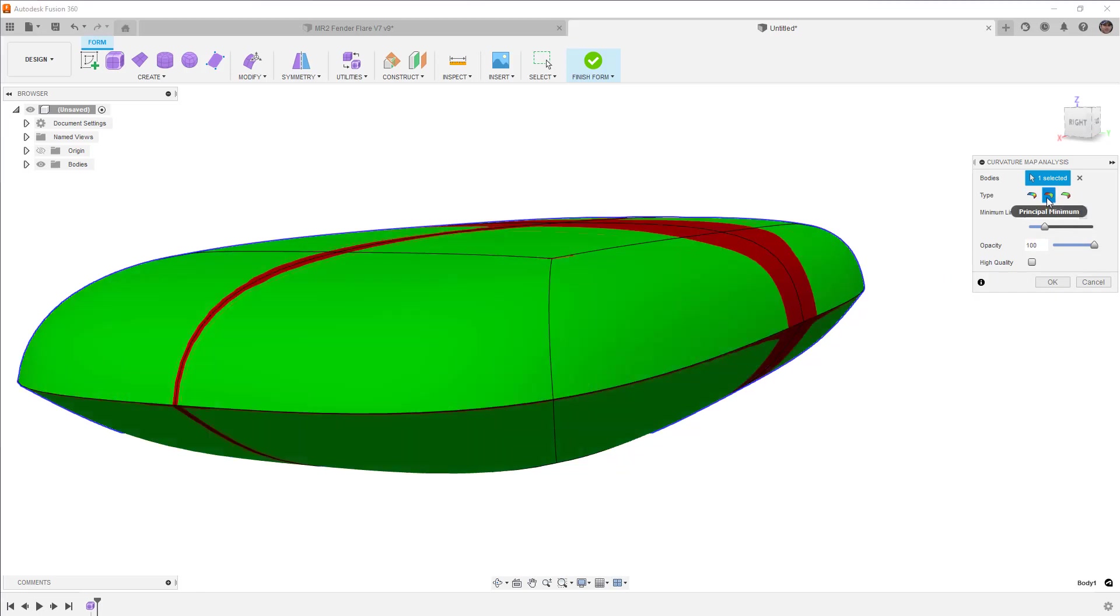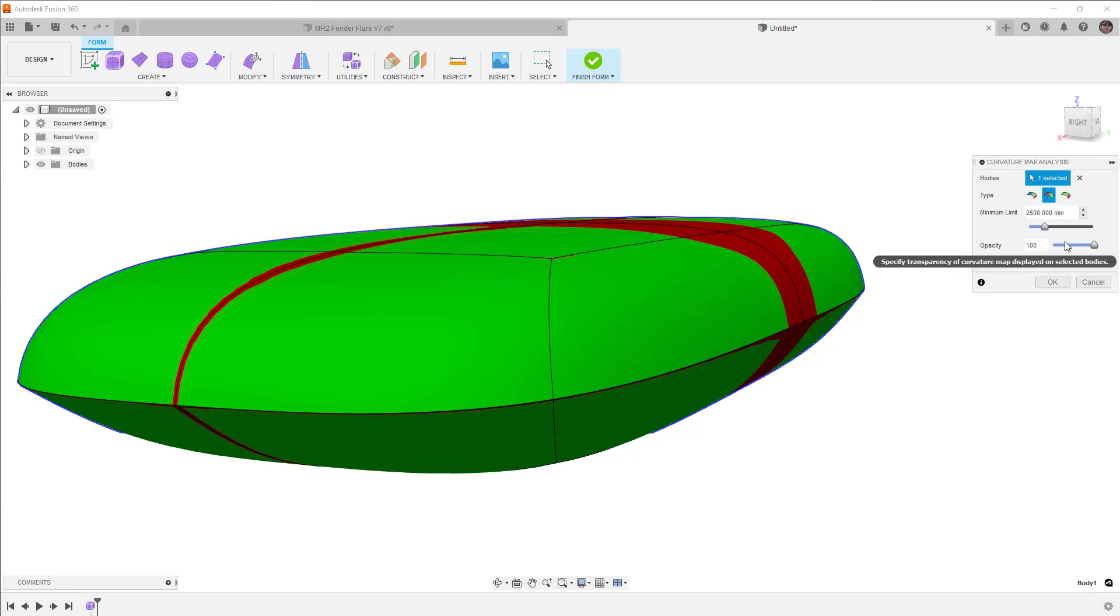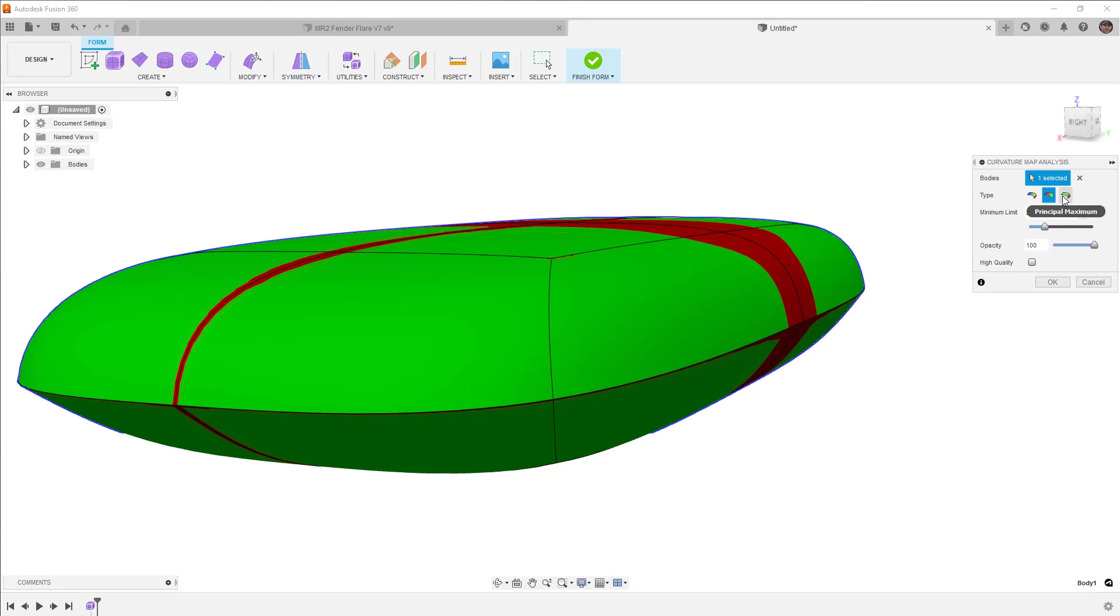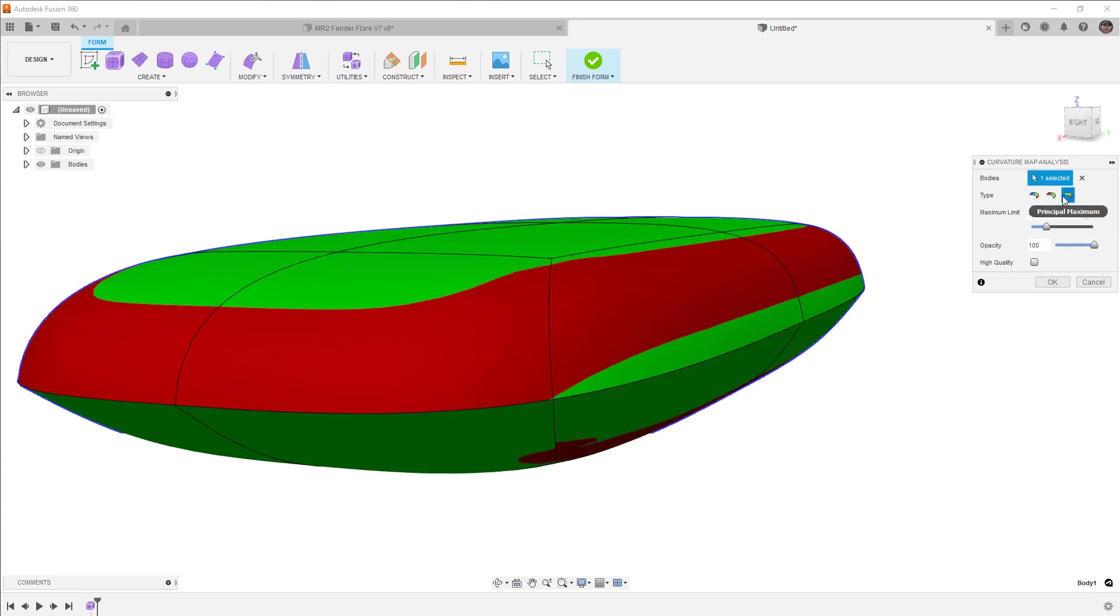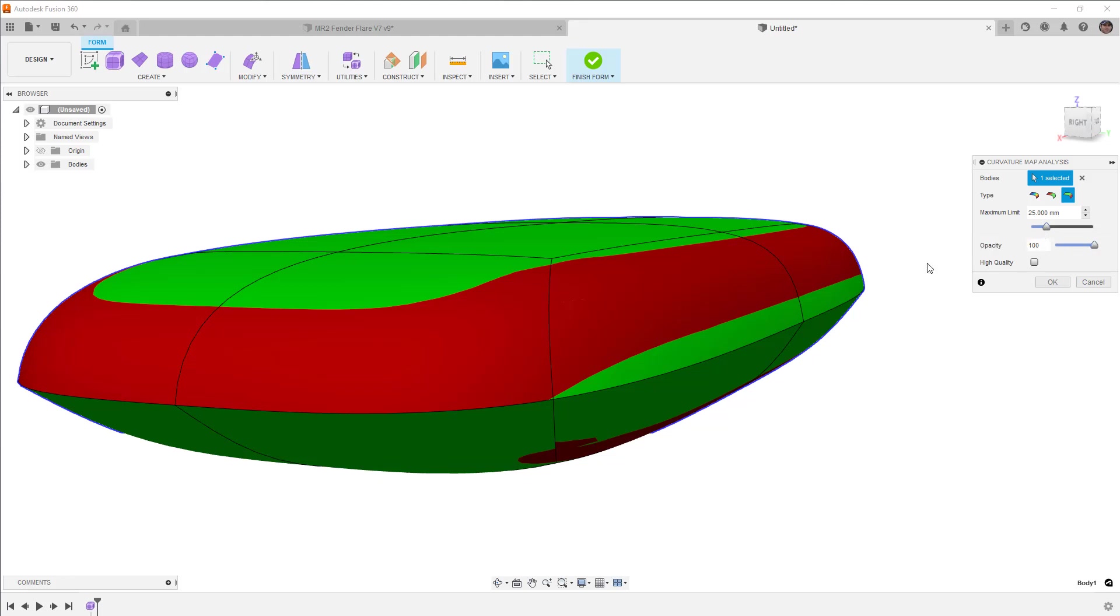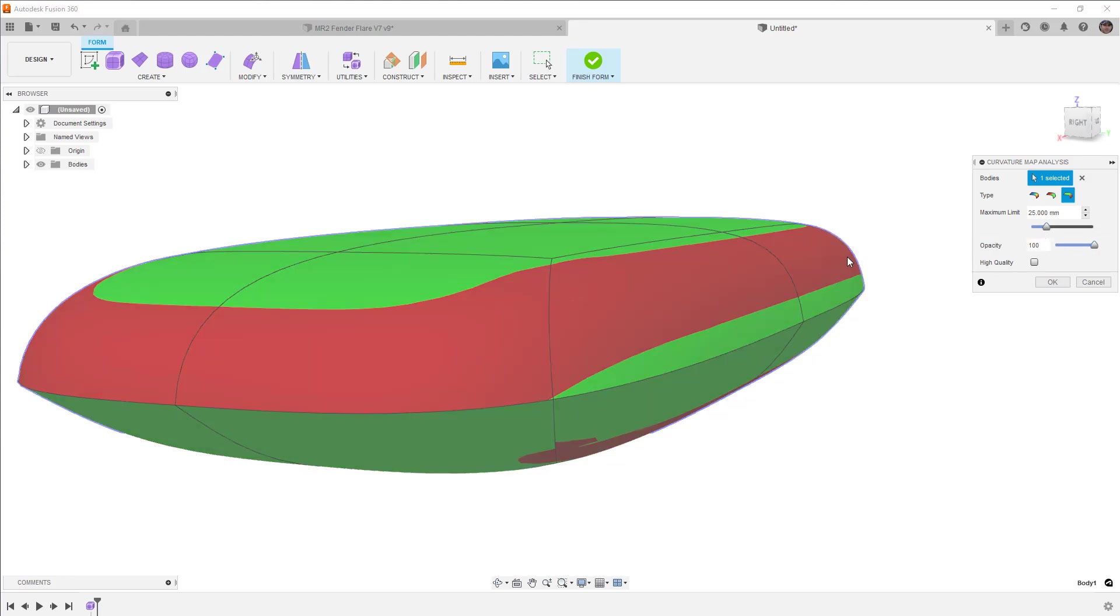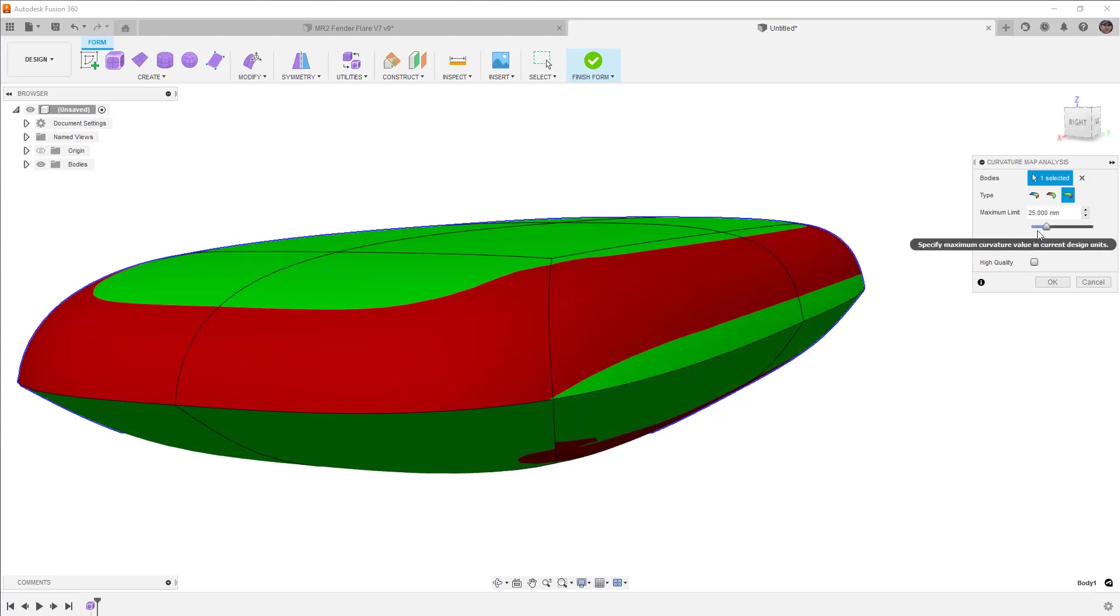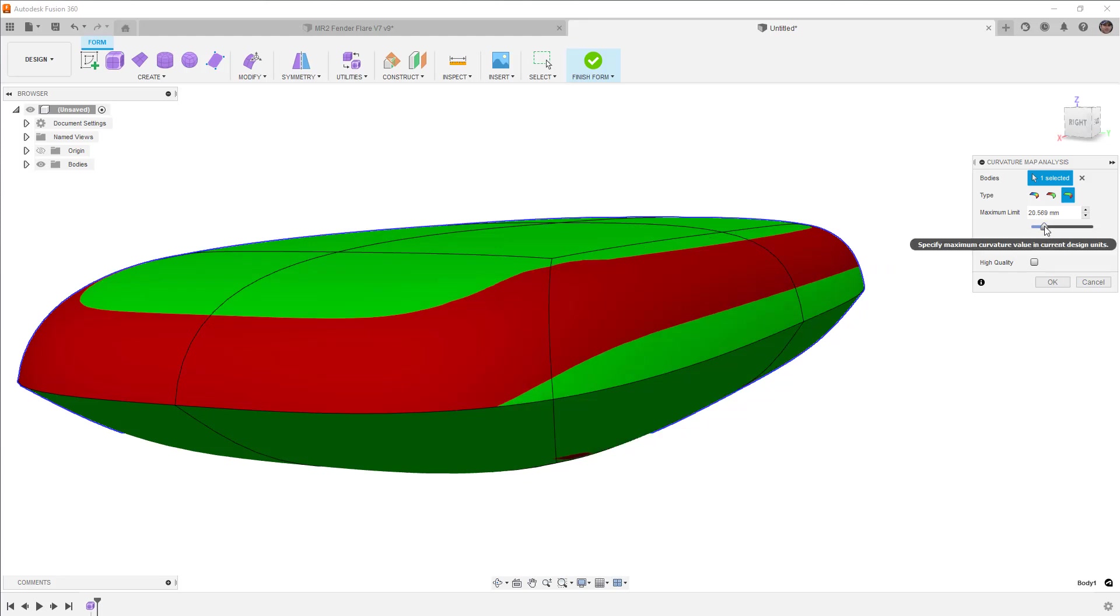Next, we have principal minimum. And principal minimum is going to give us green where we meet the max limit, this value here, and red where we exceed it. When we talk about principal maximum, we have areas that are green going to meet the minimum limit, in this case 25, and max are going to exceed it. The areas that are going to be red are going to be above that limit. So this is great if we want to hit a target radius of curvature.